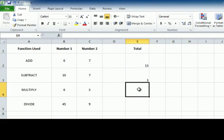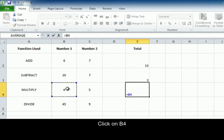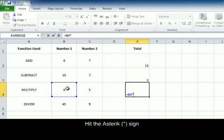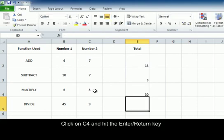Now multiply, place your cursor in E4, hit the equal button, click on B4, hit the asterisk symbol, click on C4 and hit enter.